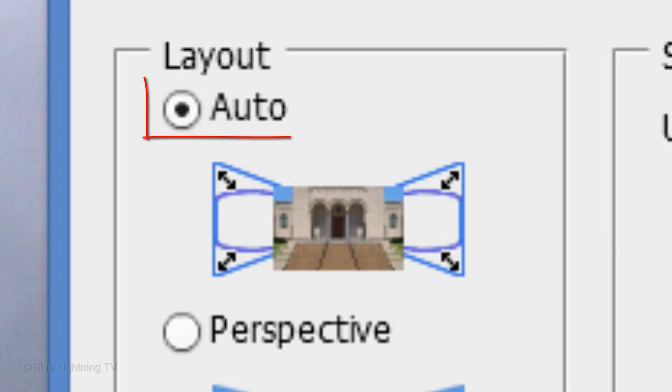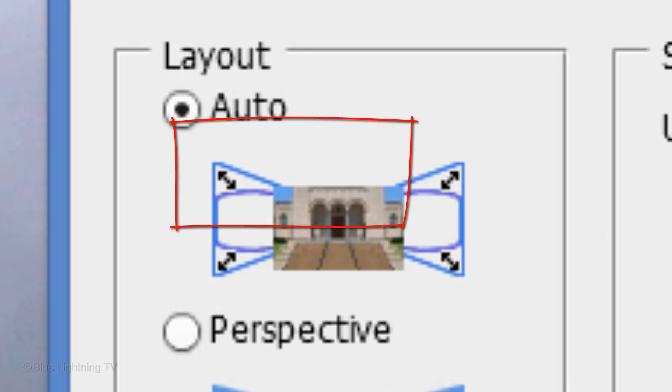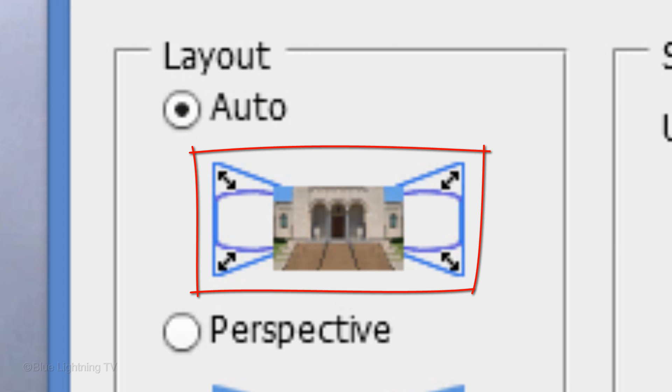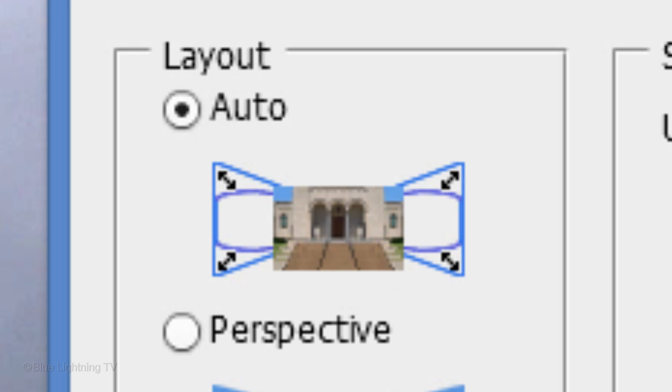Using Auto will analyze your source images and choose what it thinks is the best layout to use. However, you may find you prefer a different layout.